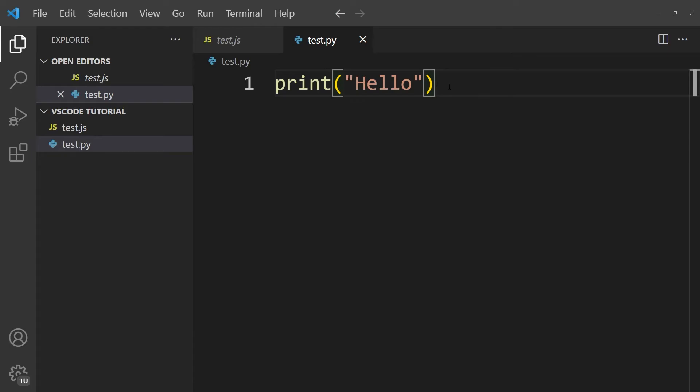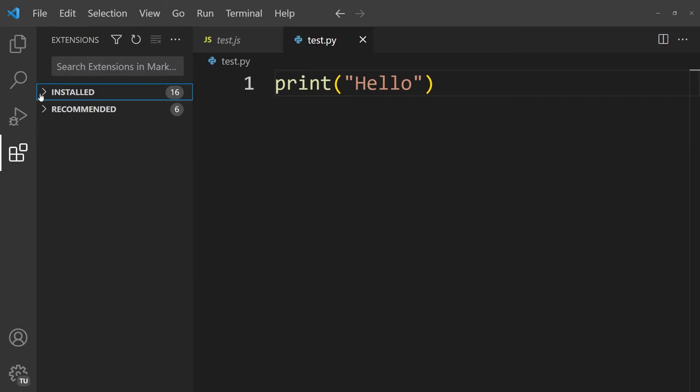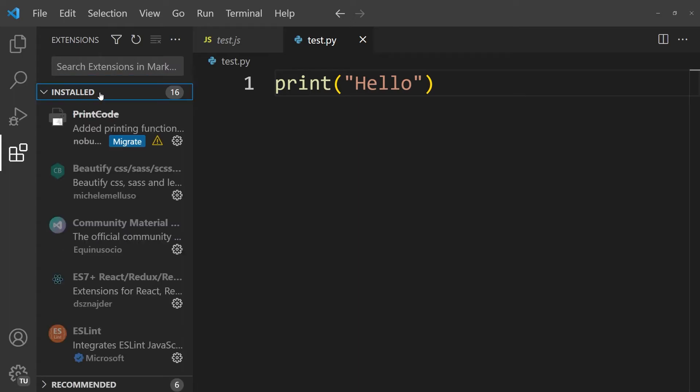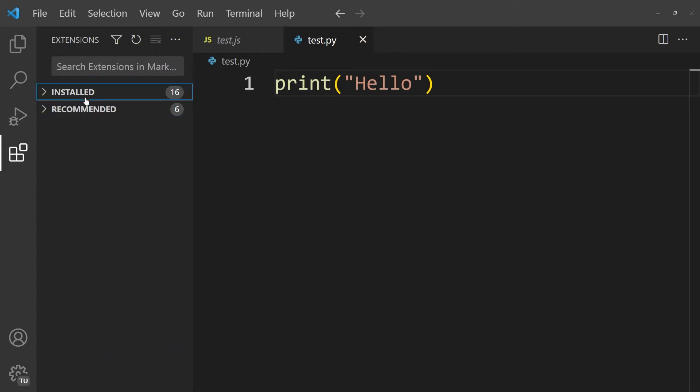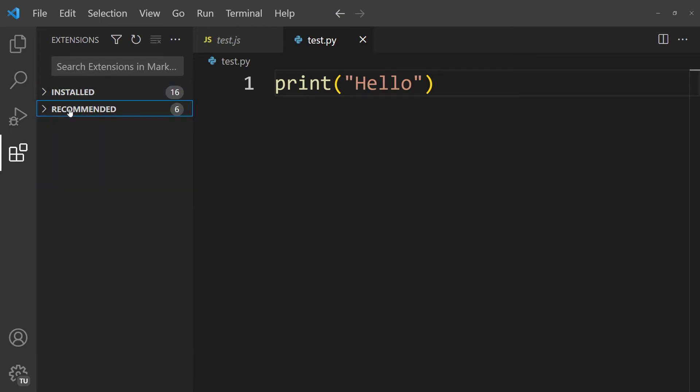And that is because we first need to install the appropriate extensions that allow us to run code. So I'm going to navigate to these four small squares and click on it, because this is where we can install our extensions. Once the extension sidebar opens, you will see that there are installed extensions, and this should still be empty for you if you've just installed VS Code. And in addition to that, there is going to be recommended extensions that you can install.